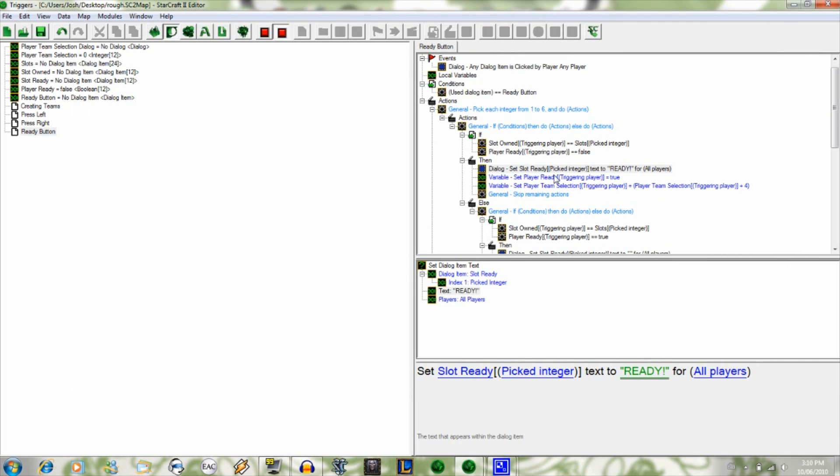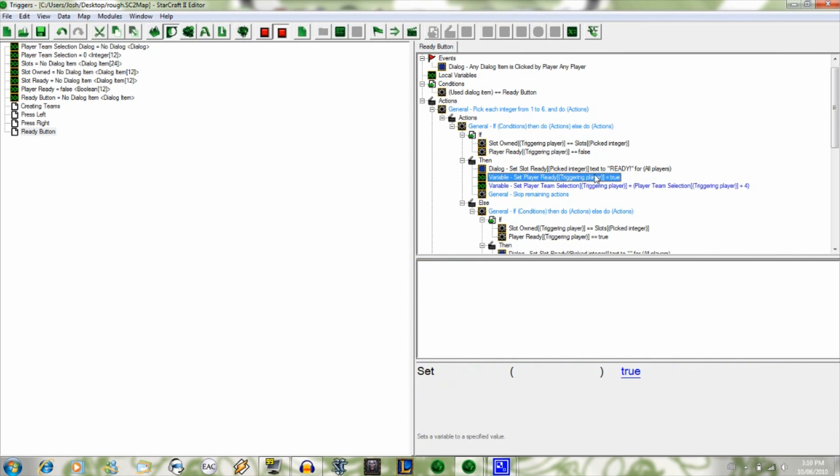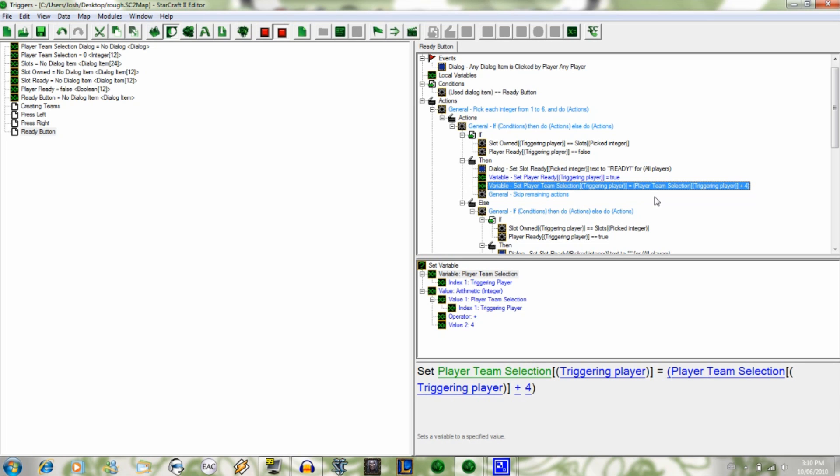Then it goes on to variable and sets your player ready variable to true, and then once again it goes down and sets player team selection triggering player equal to player team selection triggering player plus four. So that's your initial negative one, zero and plus one numbers. It changes those to plus three, plus four, and plus five respectively. And that just makes it so that your press left and press right triggers don't actually run when you're set to ready.